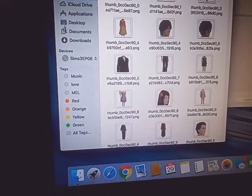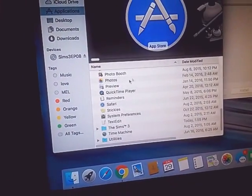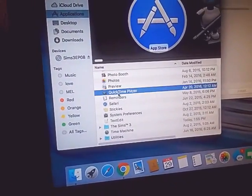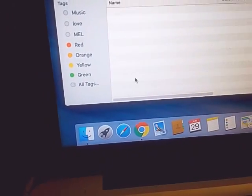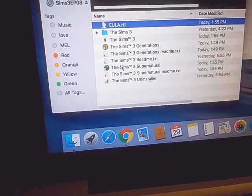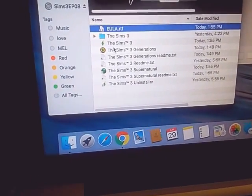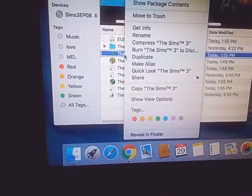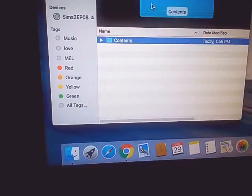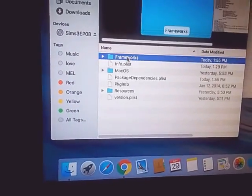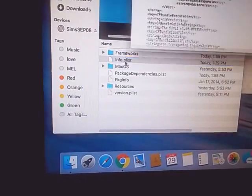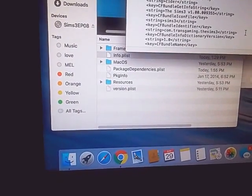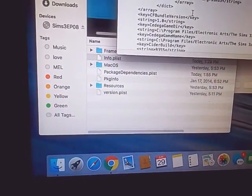This is what I did. I went to Applications, go to the Original Sims, The Sims 3, go to The Sims. Now it's Supernatural. No, go to The Sims, Show Package Contents, Infoplus, whatever it's called.